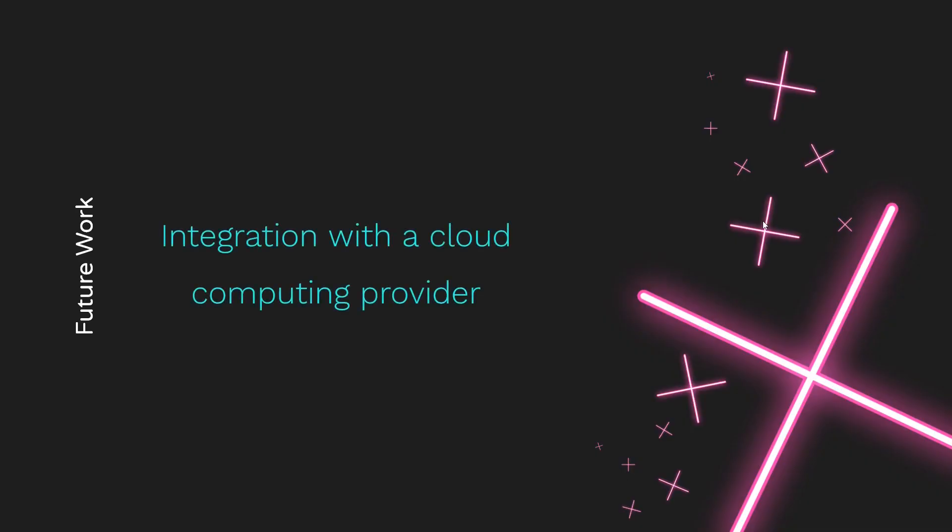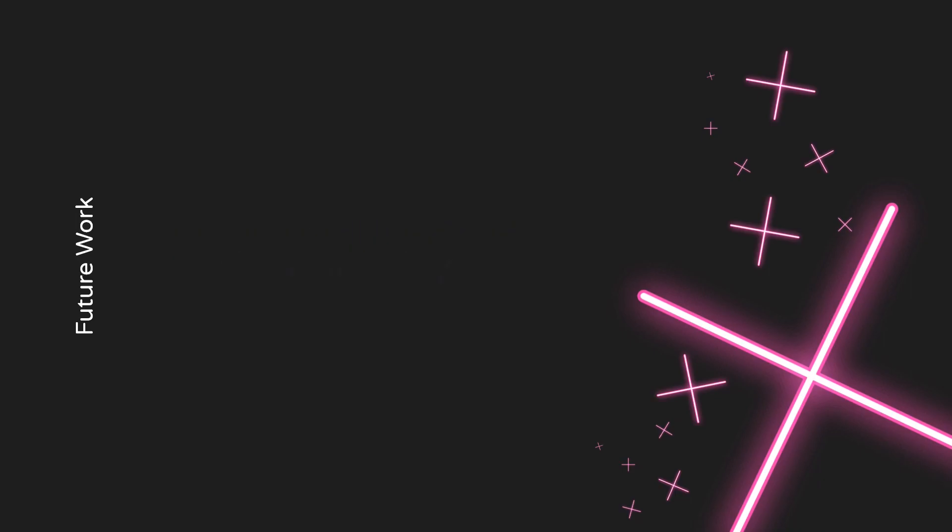As far as future work is concerned, we used physical clusters. We could also, in theory, integrate this with a Google Cloud cluster or an Amazon Web Services cluster, and that would be an interesting experiment, just to see what file sizes, or what numbers of files we can get up to with a larger cluster. We're also considering a photometric ray tracer as future work. I believe this is what I'll be doing my thesis on next year, so stay tuned, I suppose.